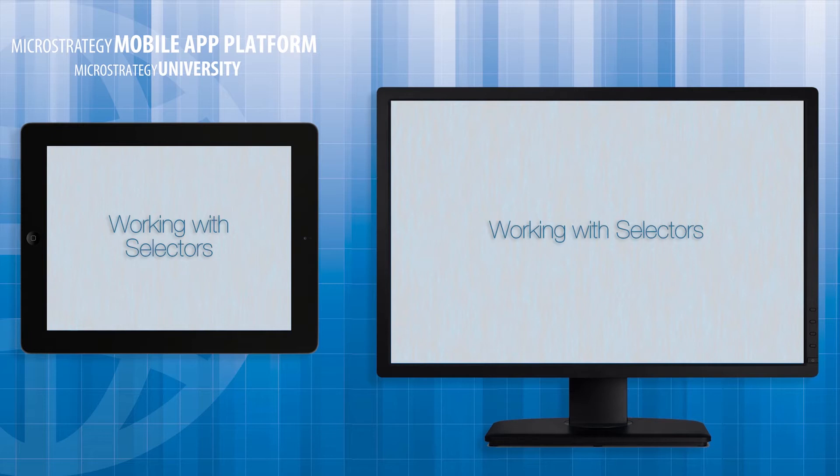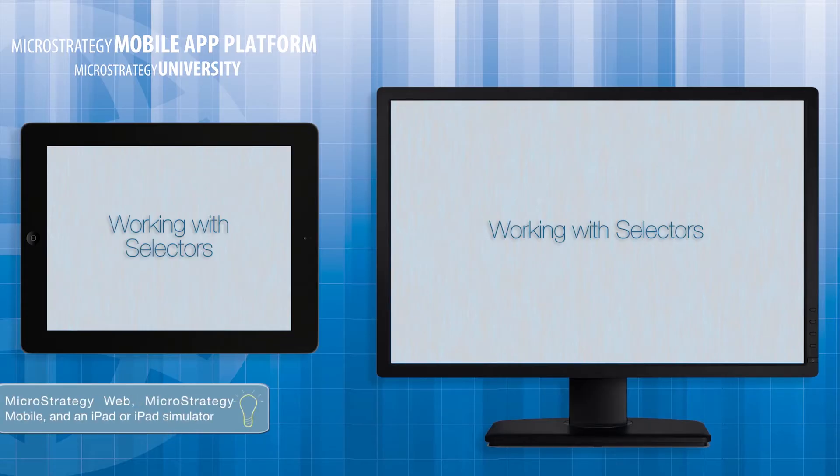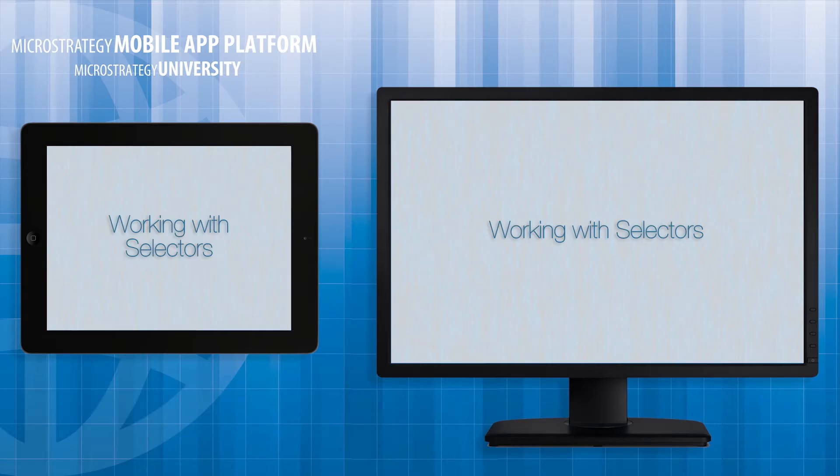You'll need MicroStrategy Web, MicroStrategy Mobile, and an iPad or iPad simulator. I'll start by demonstrating a completed document with selectors. I'll then use MicroStrategy Web in design mode to recreate the selectors.